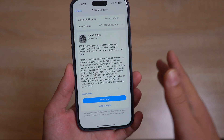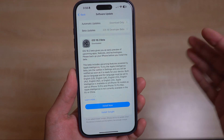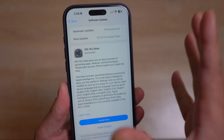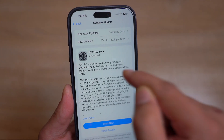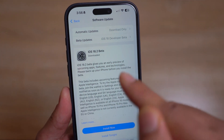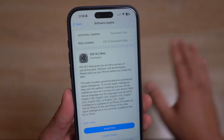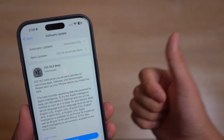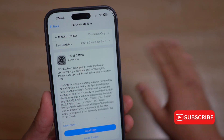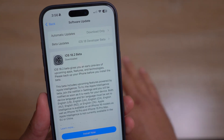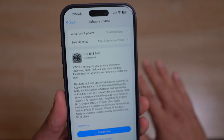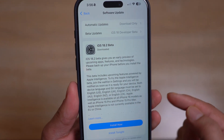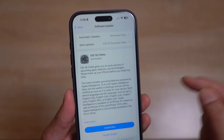Once you've enrolled in Apple's developer program, you need to install the iOS 18.2 beta, because Visual Intelligence is only available in this beta. And this beta is not available for all iPhone models — it's only available for iPhone 15 Pro, iPhone 15 Pro Max, and all iPhone 16 series models including the base model, Plus, Pro, and Pro Max.